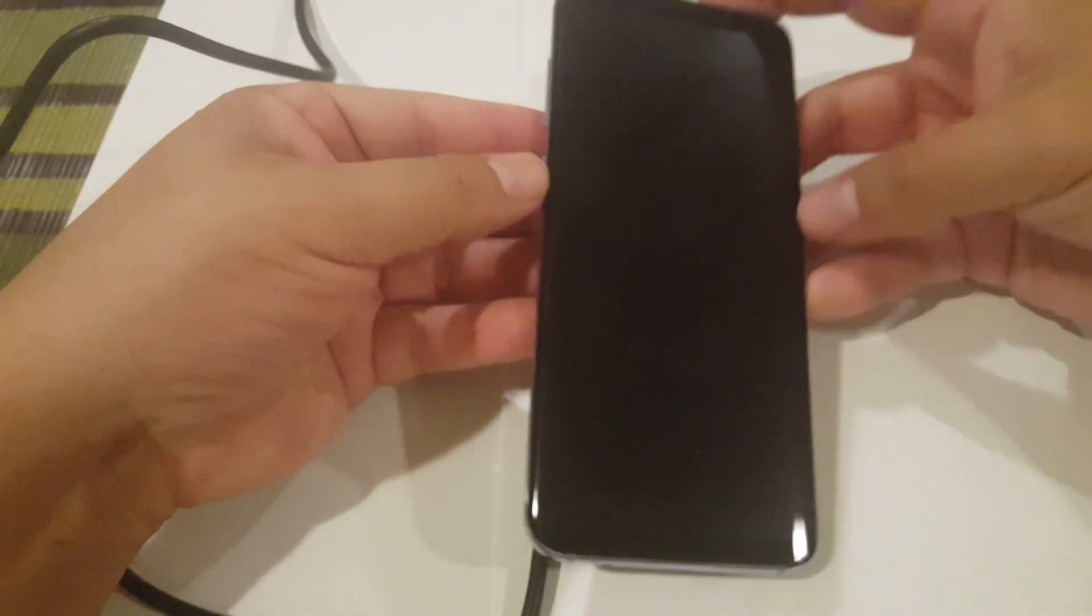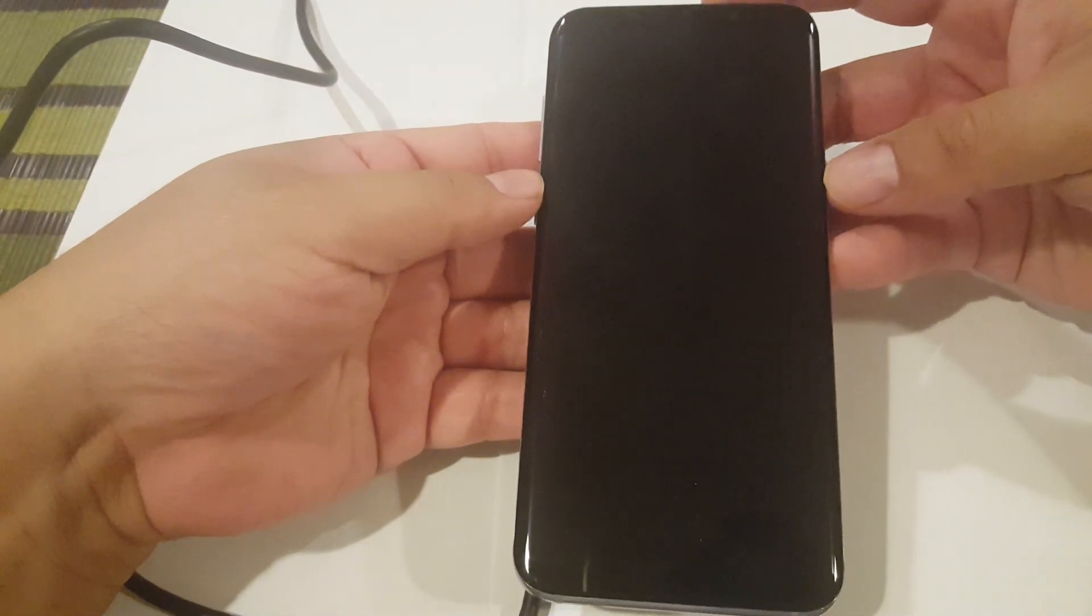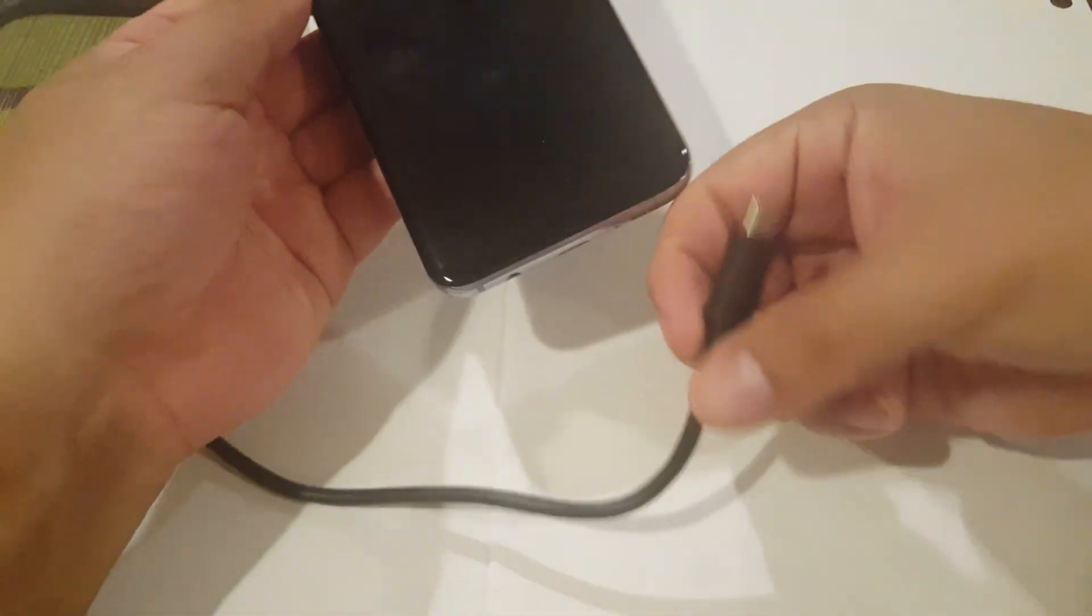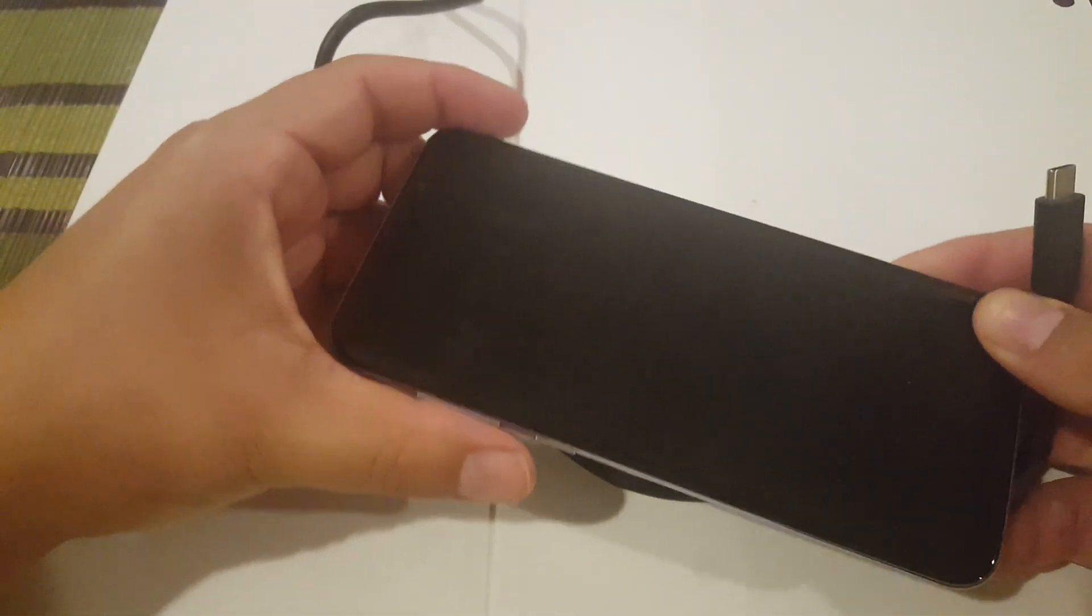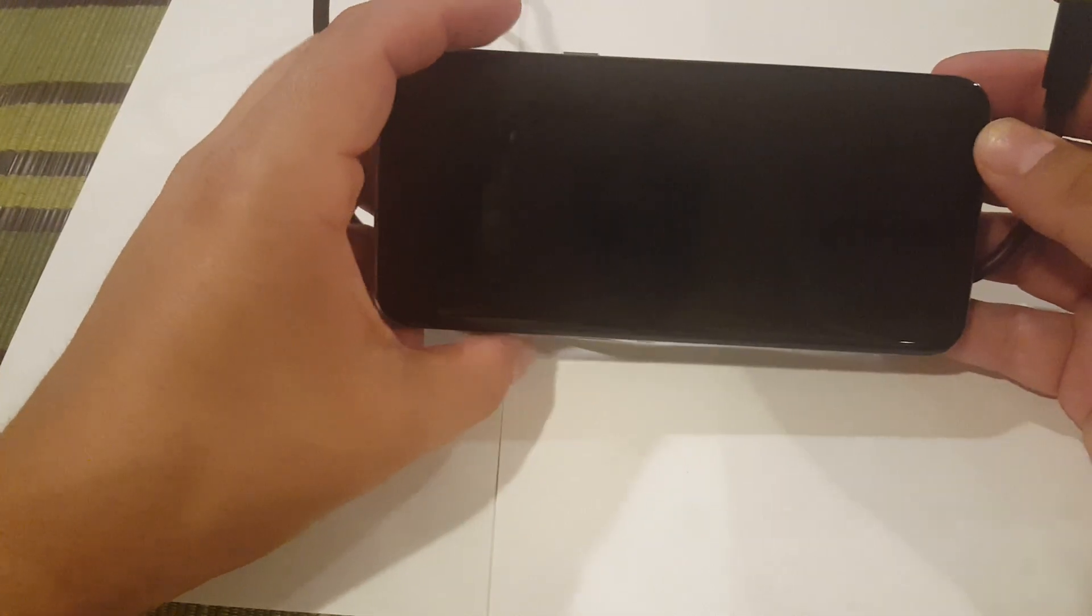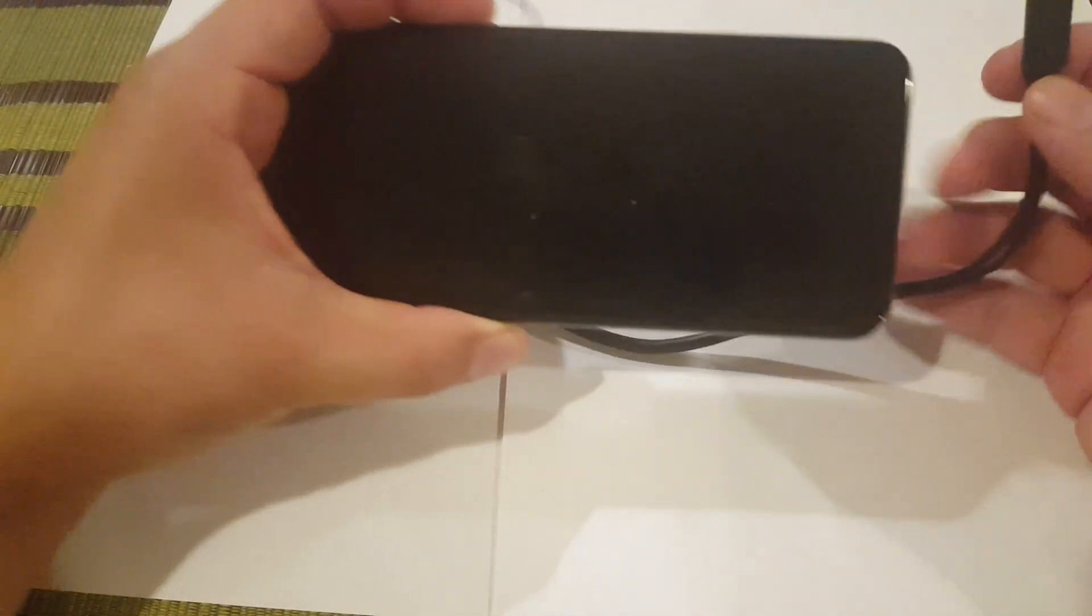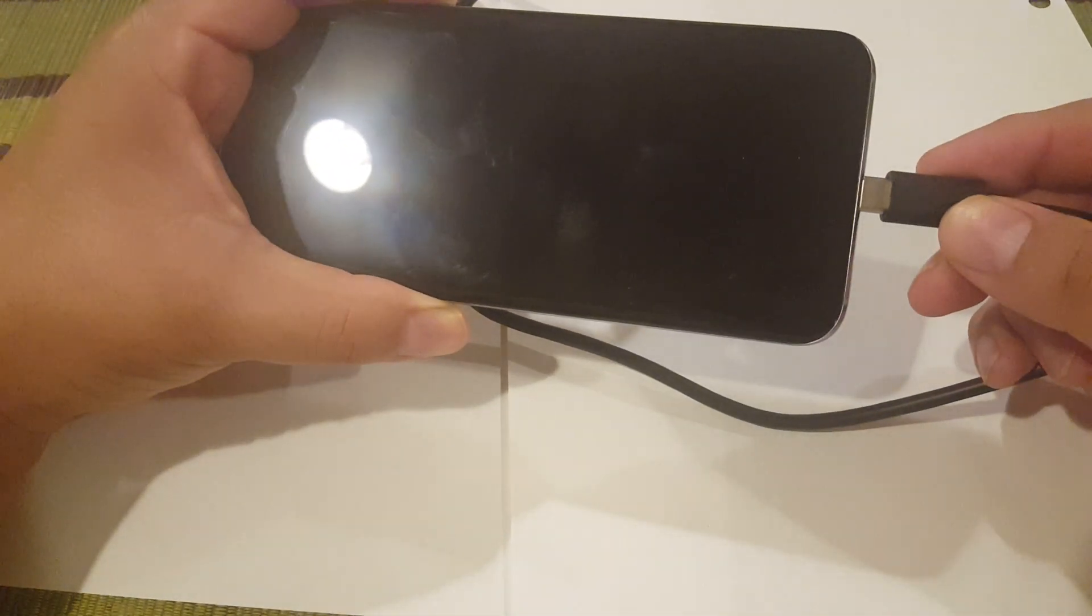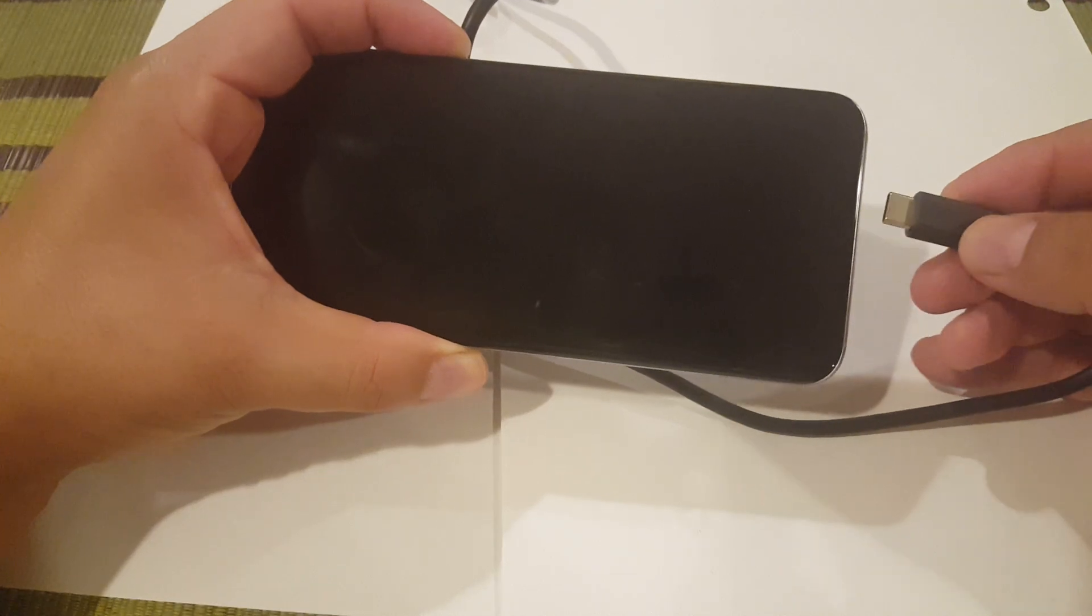volume down button at the same time, and then after pressing at the same time, connect the USB cable. So let's try to do that now. Okay, so let me just flip this around. So I'm pressing the volume down and power at the same time. Okay, and I'm gonna put the charger in, so I'm pressing it right now.